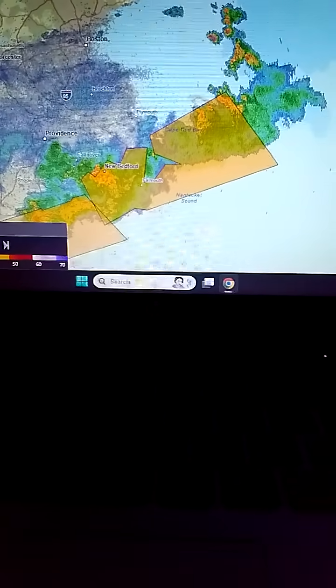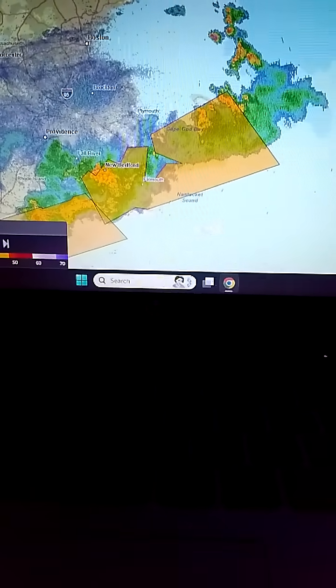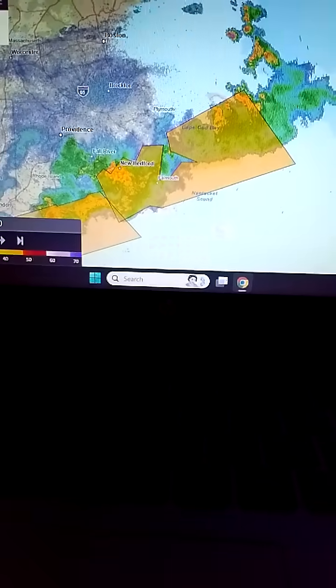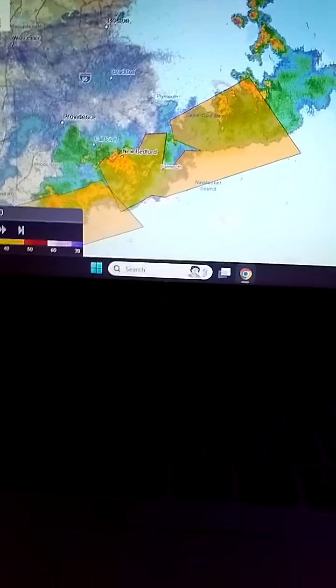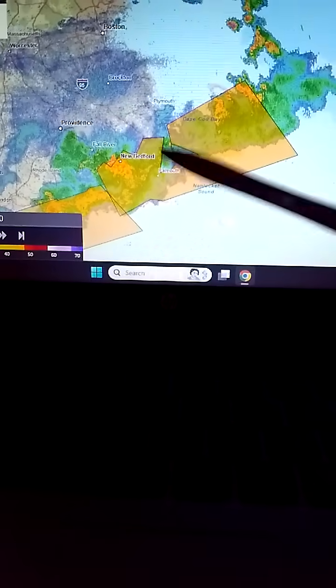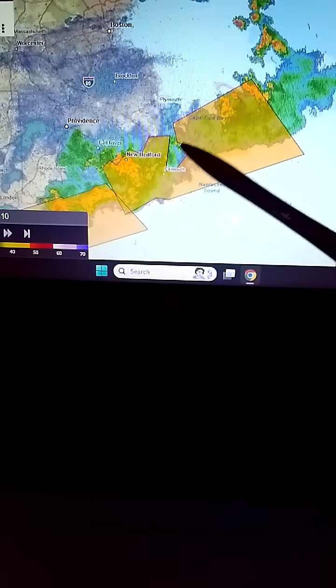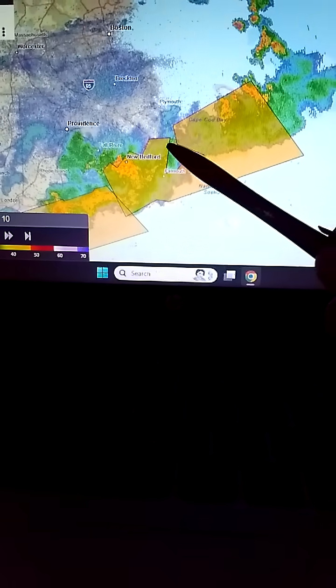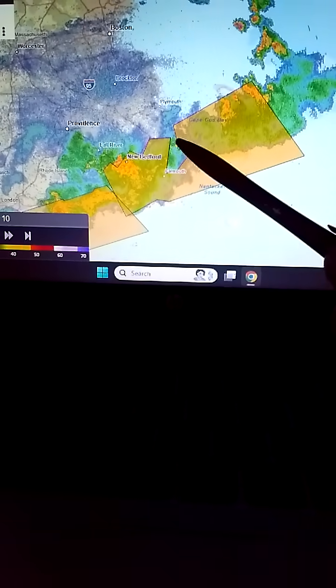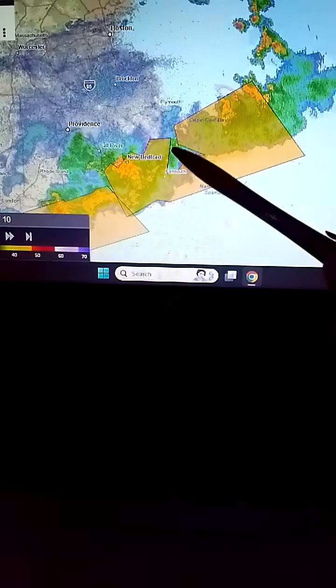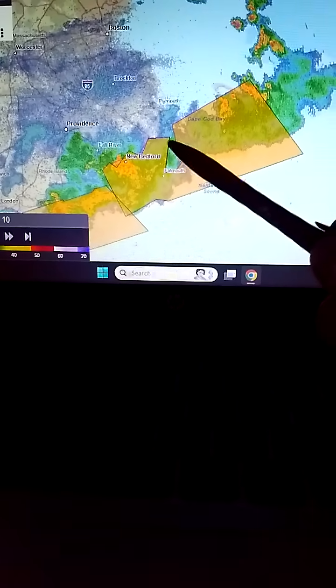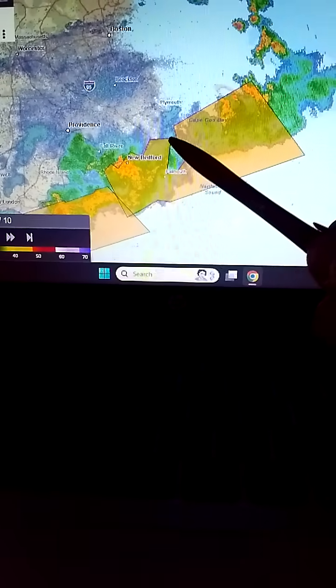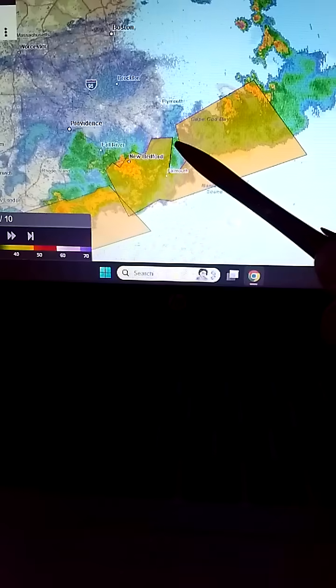all think that the canal actually affects the weather, and here's a good example of how it does. You got right here, that's the Cape Cod Canal right in this spot, and see how it splits.